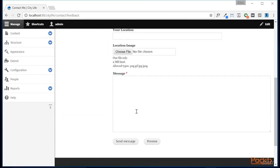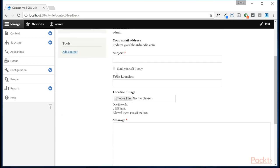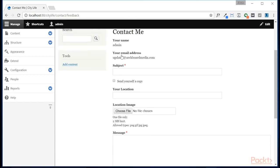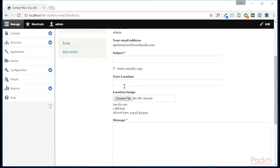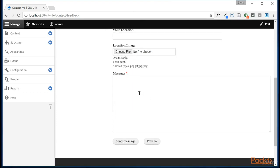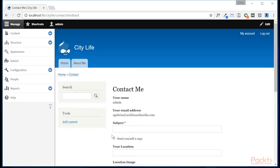And there we go. So now we can enter in our name, our email address, a subject. We can enter in our location, an image of our location, and then the message, and then we can send.